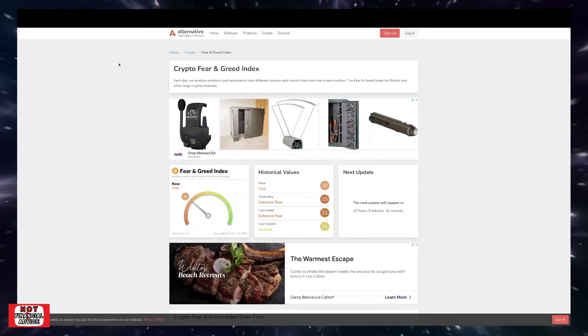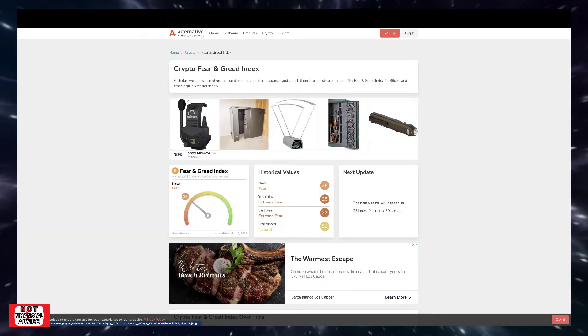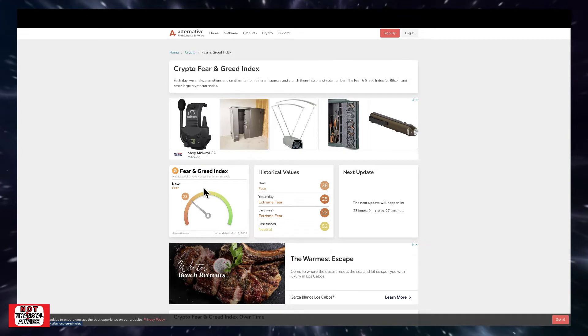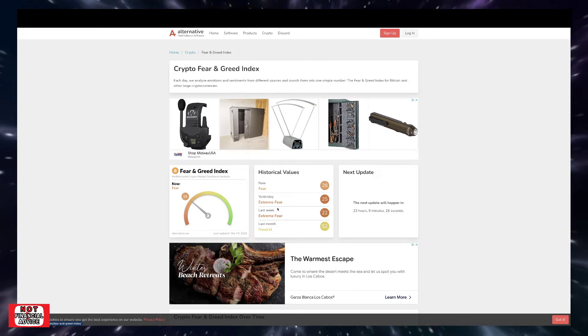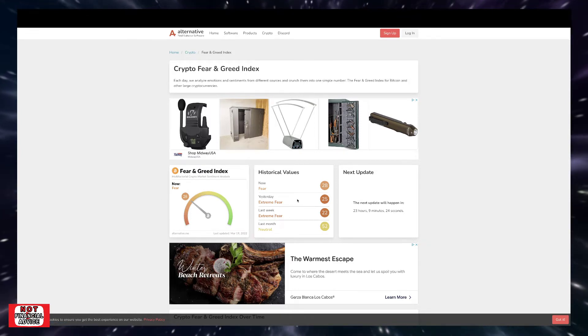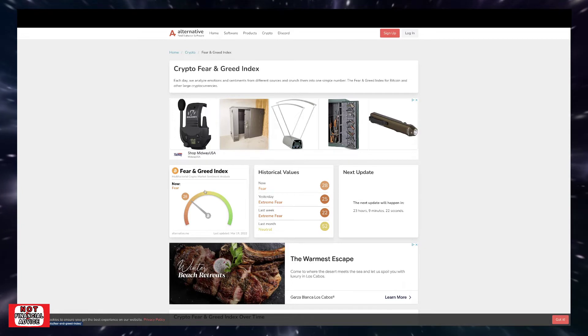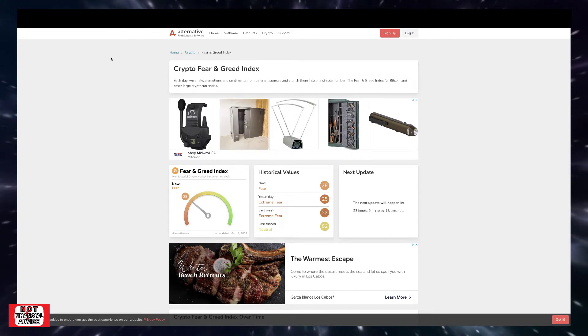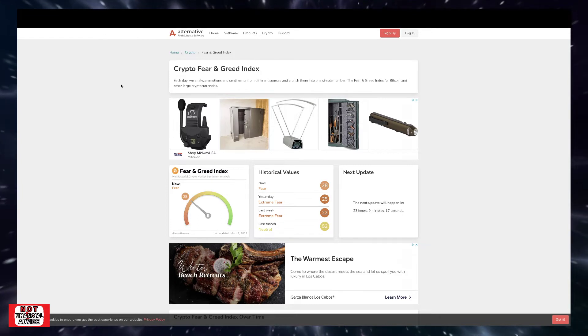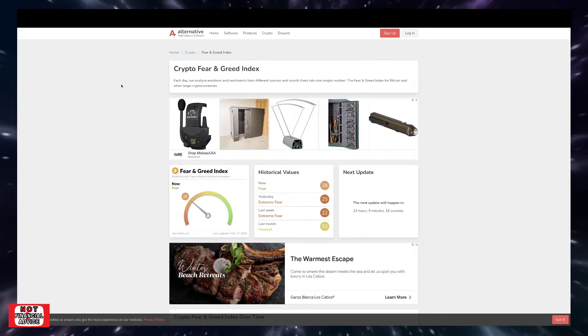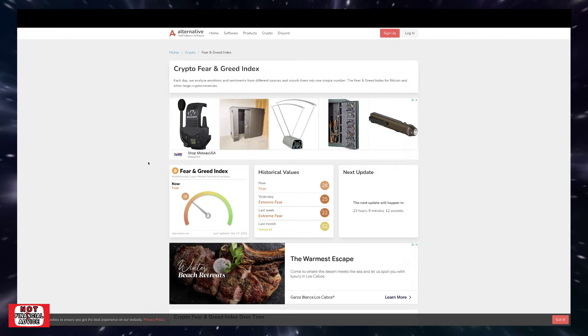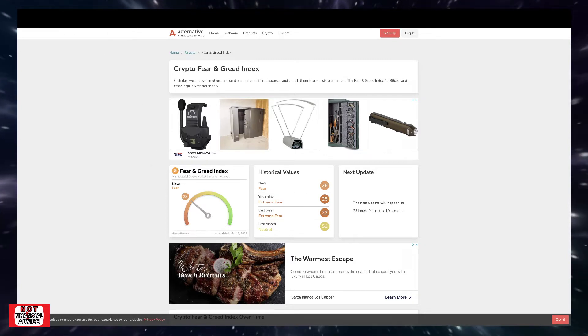Coming over here to the Bitcoin Fear and Greed Index, we're currently sitting at a 28, still in the fear range. We're not in the extreme fear range, which is positive. We're up three points from yesterday. There's still a lot of uncertainty within our markets, obviously due to a lot of other factors going on with Russia and invasion of Ukraine, Fed, and other negative narrative issues out there.